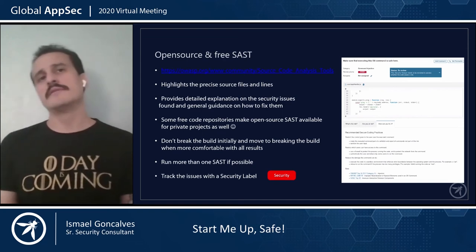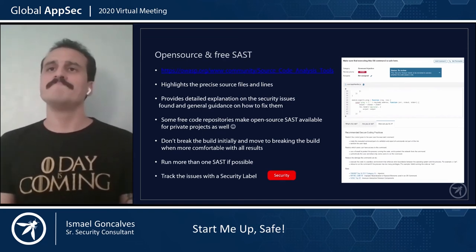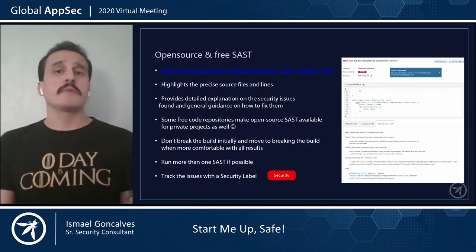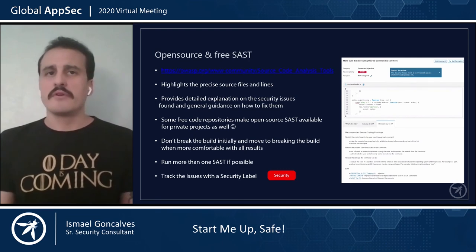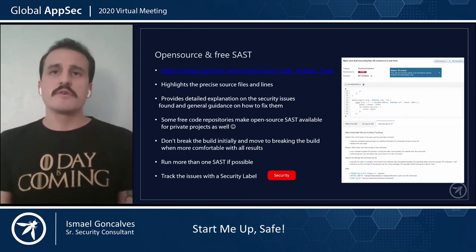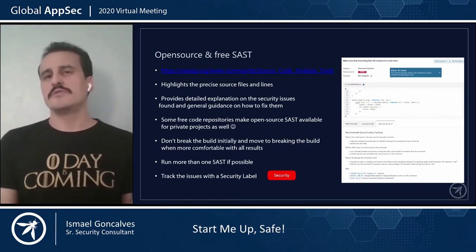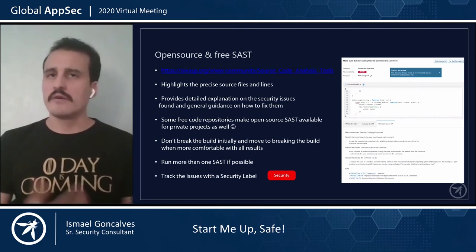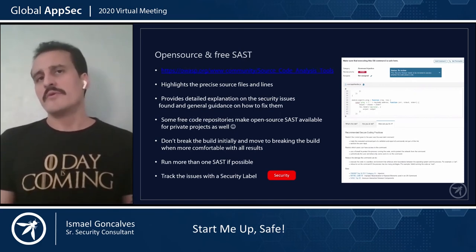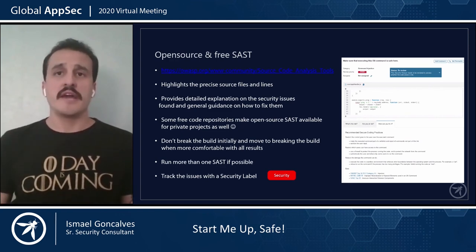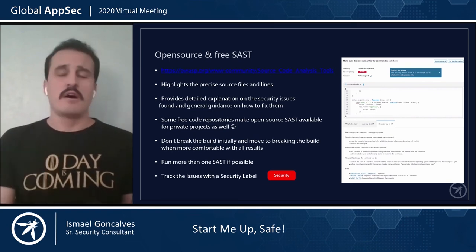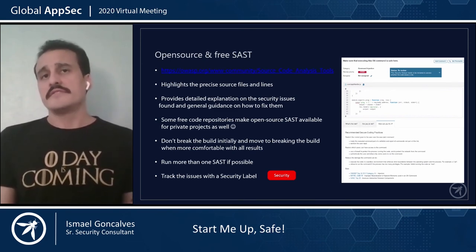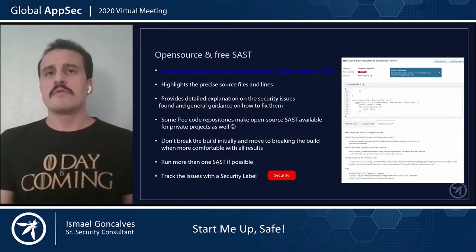One SAST tool might catch a problem that another doesn't. For all security issues identified, I strongly recommend that if you're using a labeling system on your bug tracker or issues tracker, you create a label called 'security' and mark those specific issues with it. This gives you visibility right away, builds the culture of security, and allows you to pull all security issues easily and maybe dedicate a sprint to fixing them. Those are three things you could start right away, and this would make your software more secure since day one.